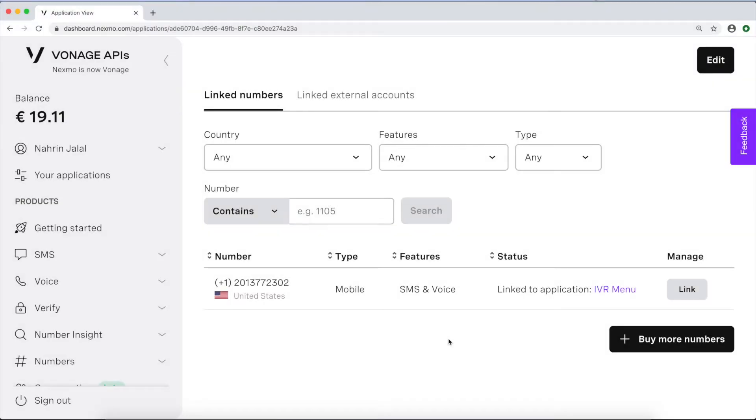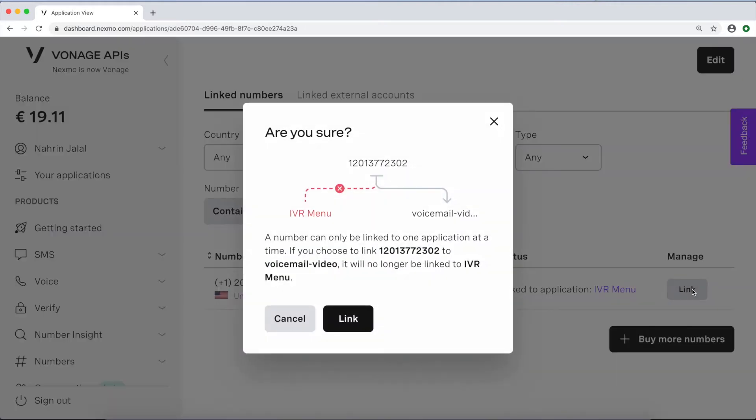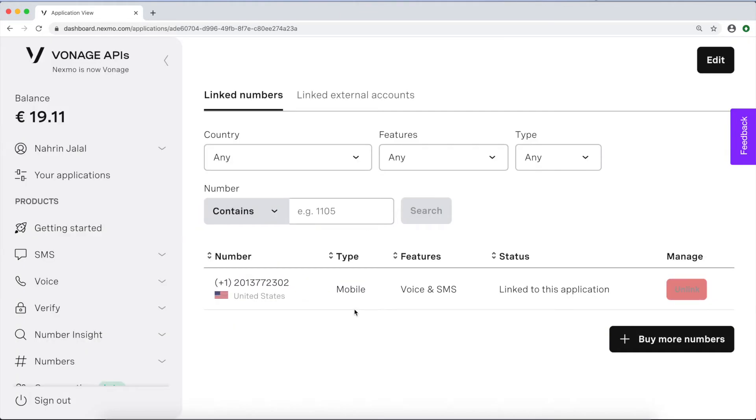If you have already purchased a virtual number from Vonage that you'd like to use, you can link it to your application in the Numbers tab. If not, you'll also find a button there to buy more numbers. Search for a number you like, rent it, and then return to link it to your application.